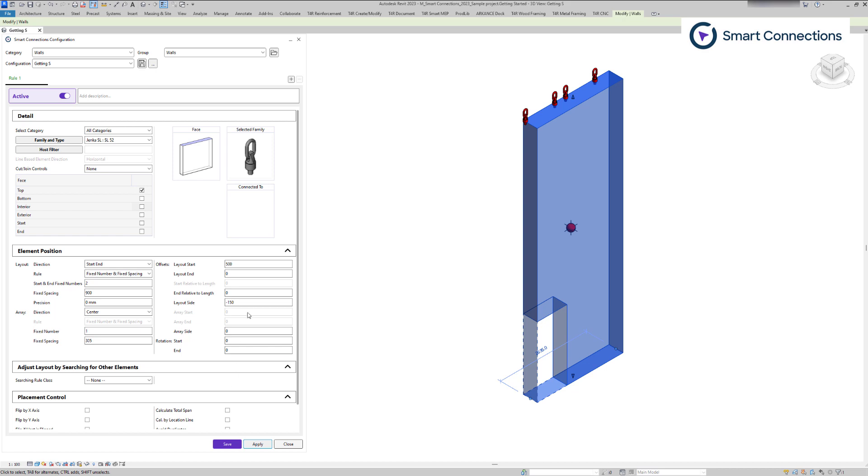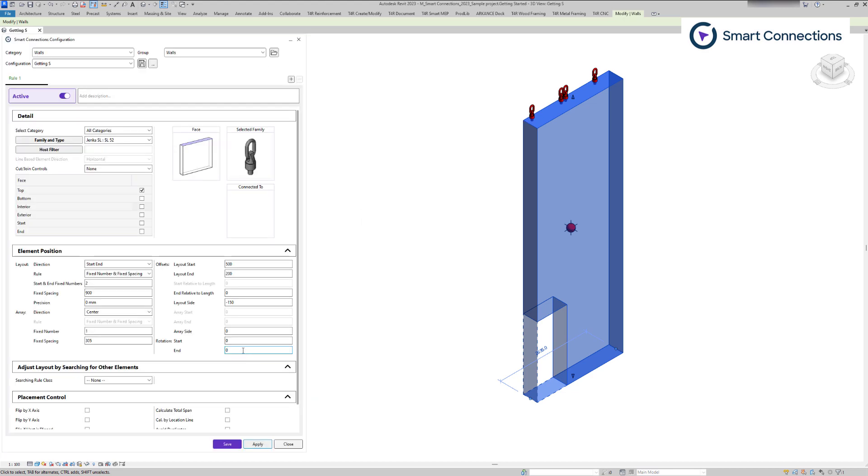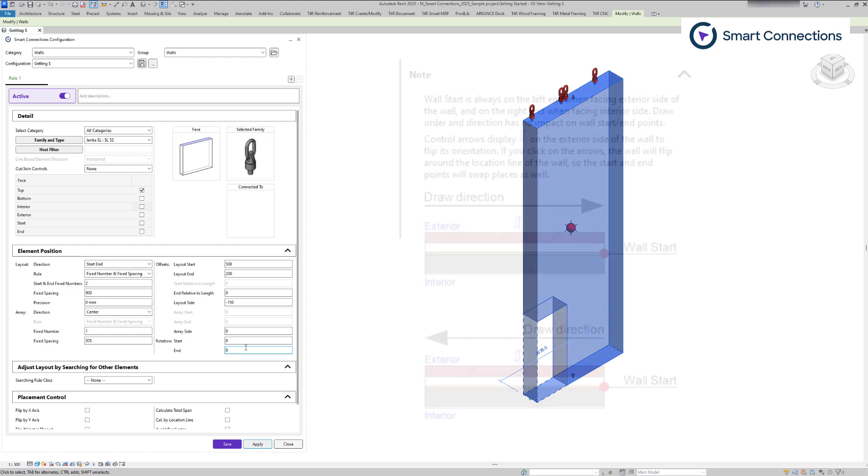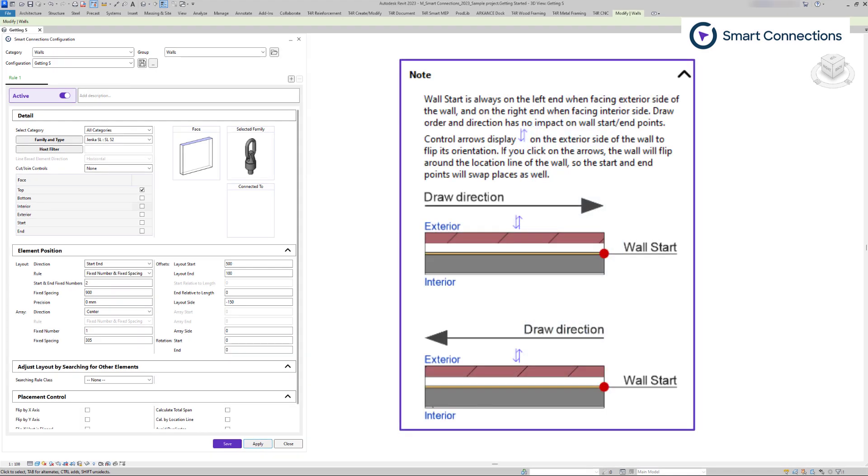After that, you can adjust the offset settings based on the selected direction. It's important to note that for different categories, the definitions of start and end can vary. Here's a simple guide on how to identify the starting or ending points of a wall.